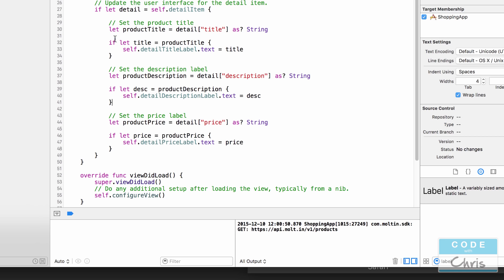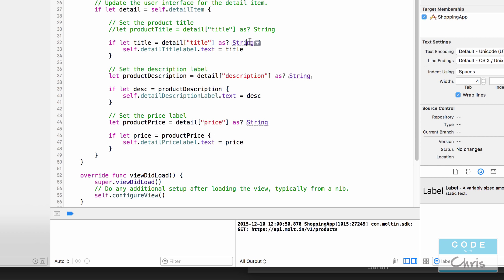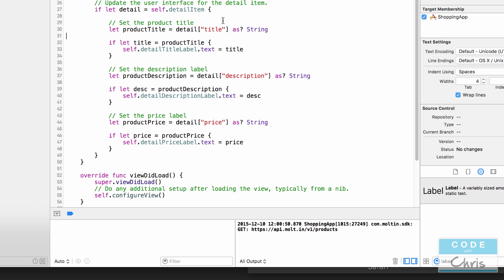I just want to point out that there's a shorthand way of doing this. Instead of first assigning to `productTitle` and then checking it, you can combine the retrieval and the nil check into a single `if let` statement — like `if let title = detail["title"] as? String`. That checks for the key, tries to cast it as a String, and if it fails it's nil and the block is skipped. I split it into two steps to make it easier to understand, but once you're comfortable you can combine it into one line.